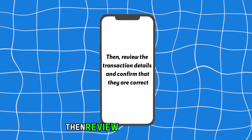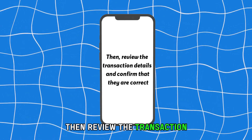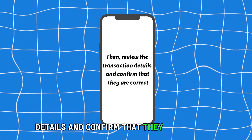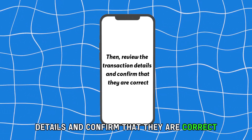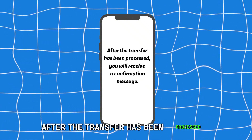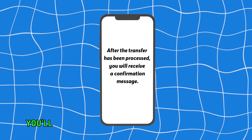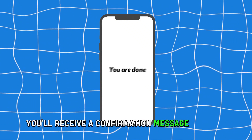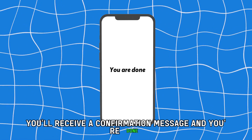Then review the transaction details and confirm that they are correct. After the transfer has been processed, you'll receive a confirmation message. And you're done!